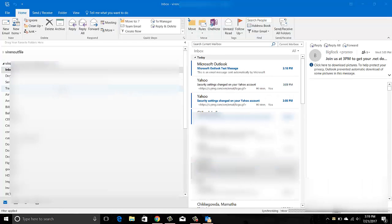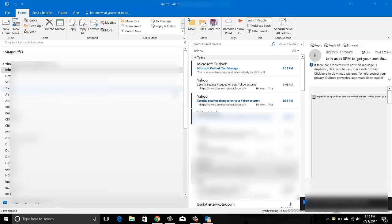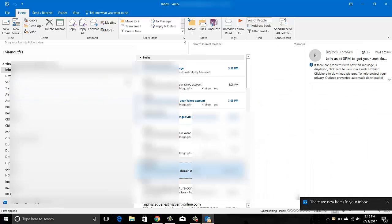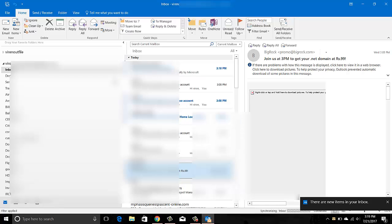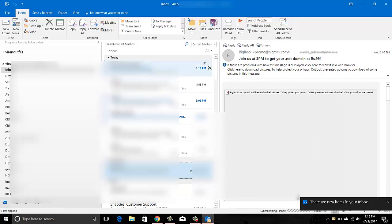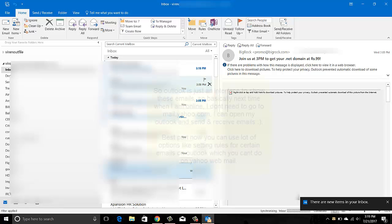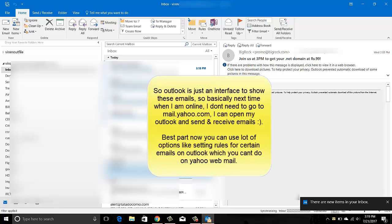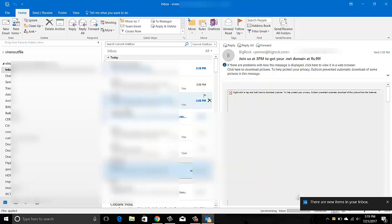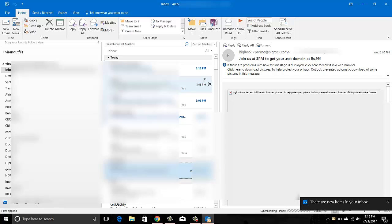Now even though you see these emails here, these emails are still on the Yahoo server. They are not locally on my machine. Although I can download these emails onto my local machine by creating a data file. That's what I was talking about. This is a data file where I can download these emails locally on my machine.